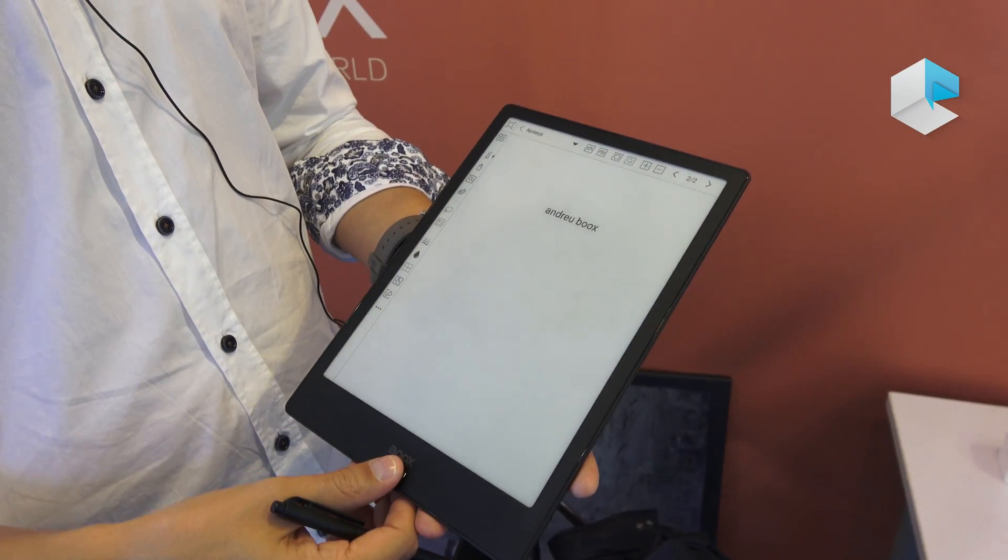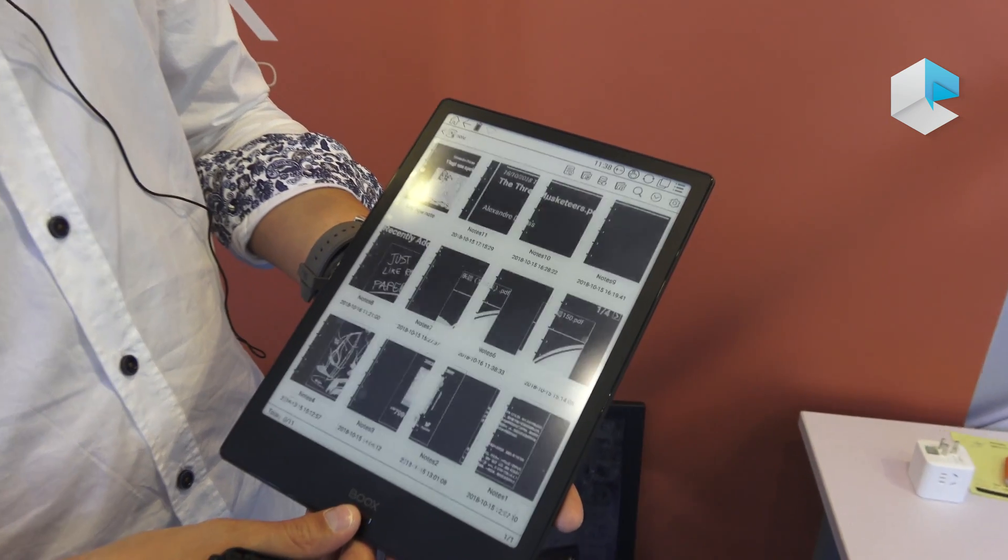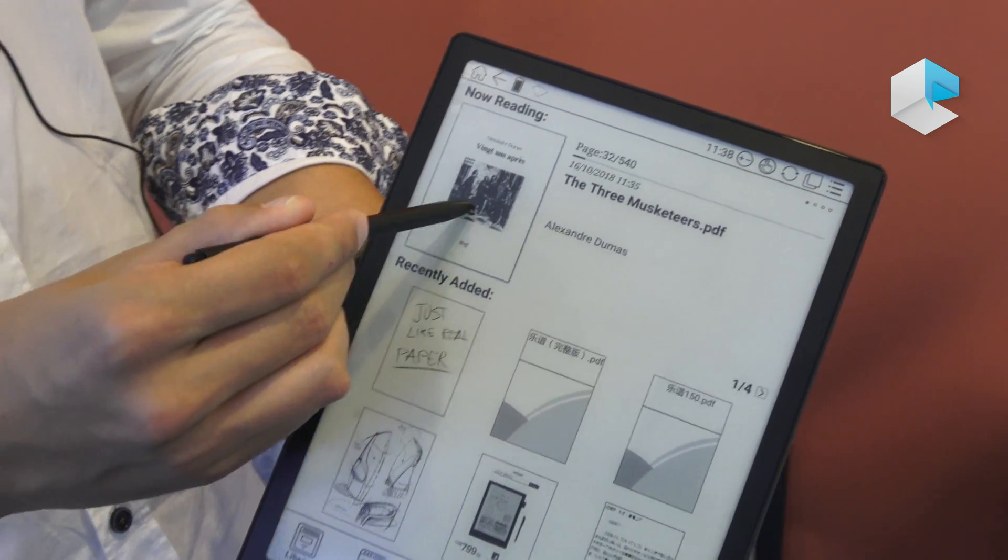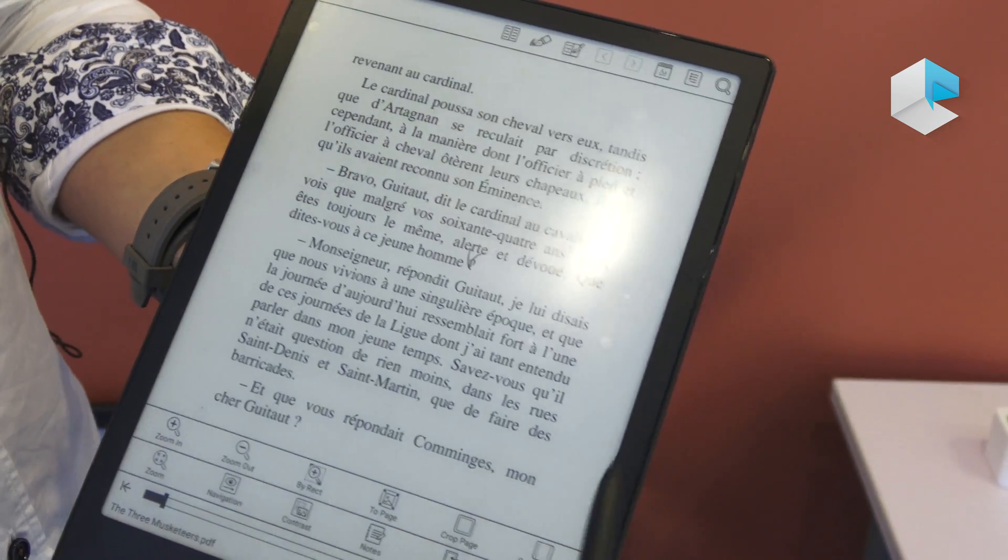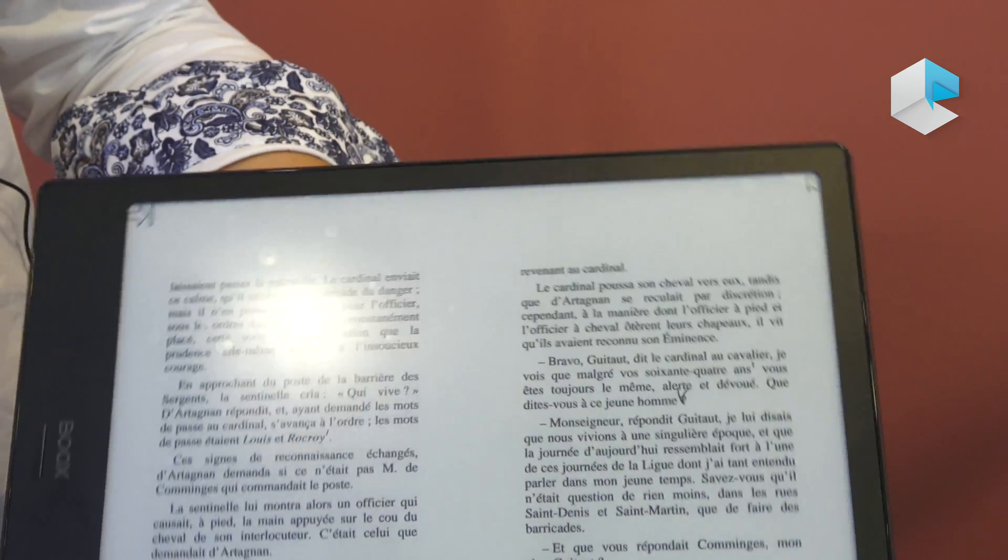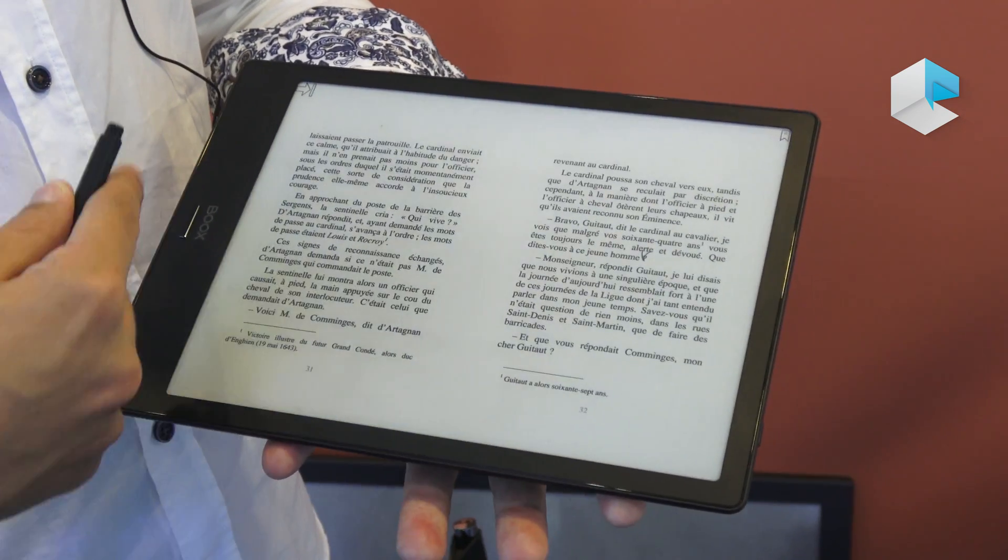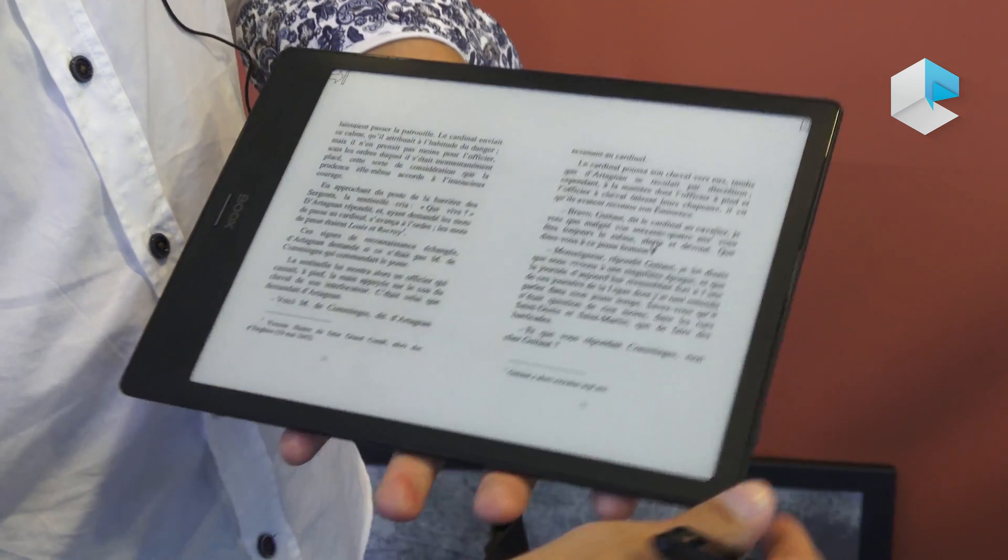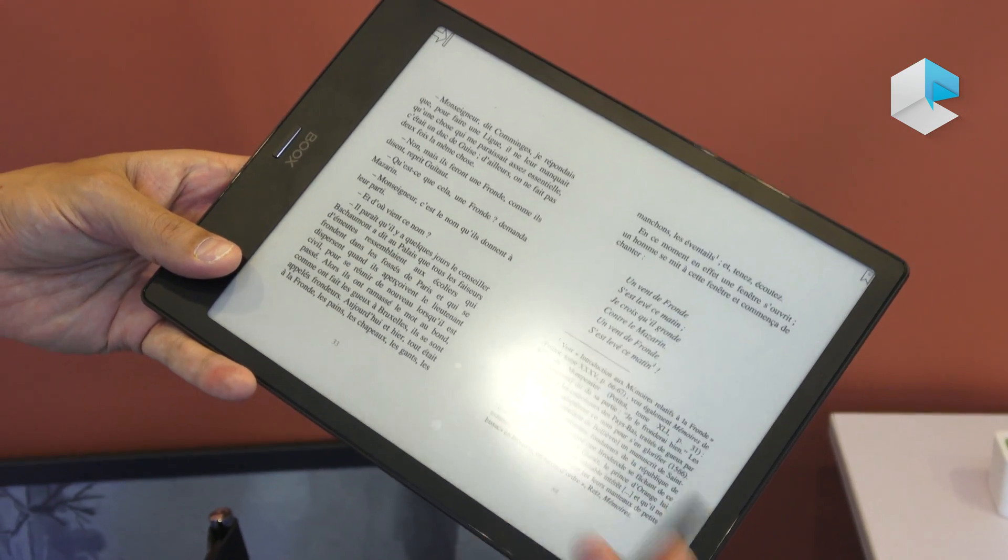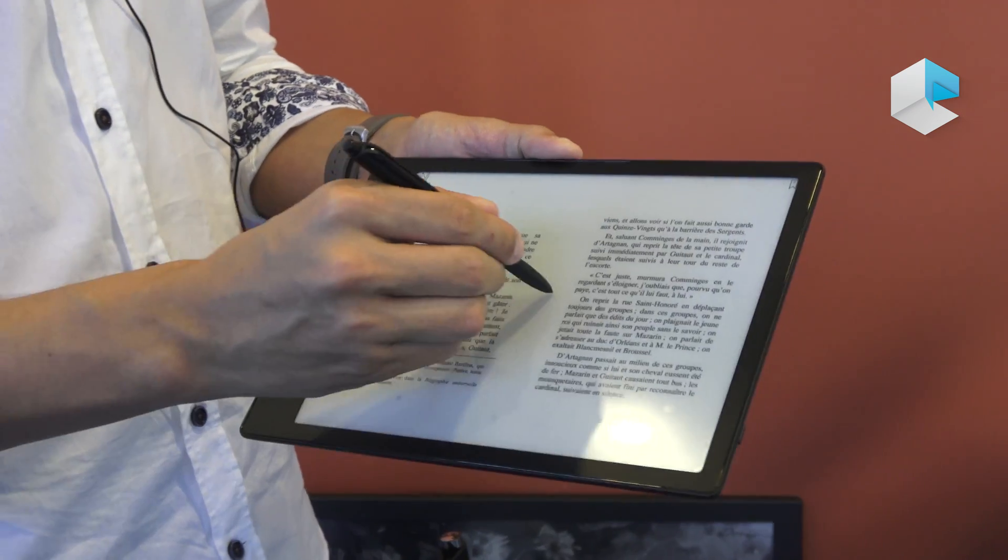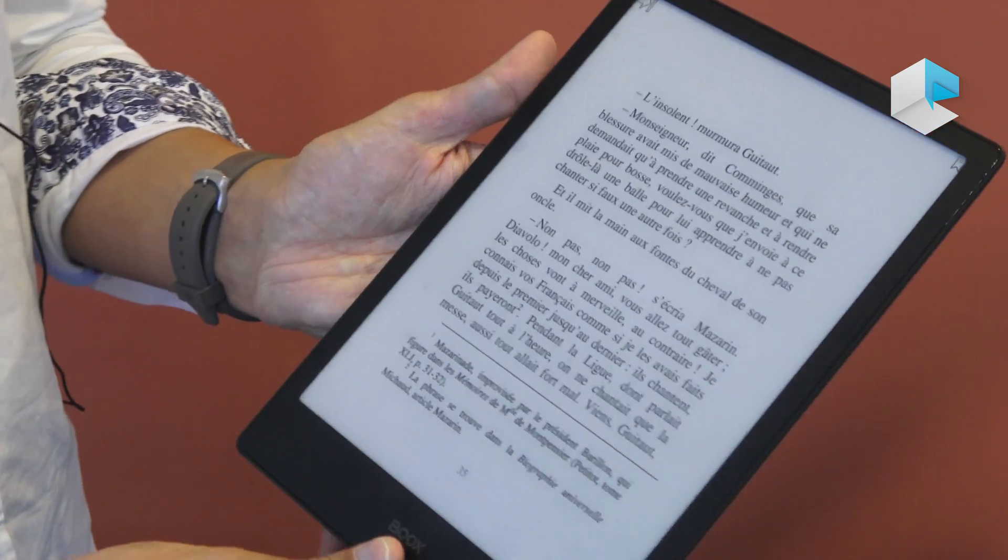And now going back to our NeoReader, our application for reading books, we can see that if we select a PDF text, the new thing would be that now we can display two pages, one and the next one, in the same screen. So it's probably easy for many people to read in this way, like a real book. When we finish, just turn the page. This would be also very good. Now we go back to single page mode.